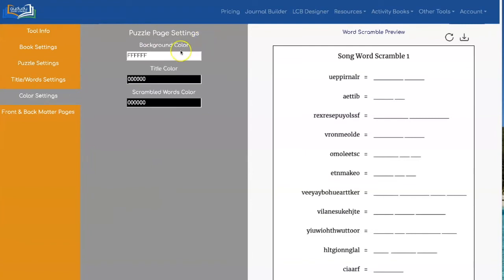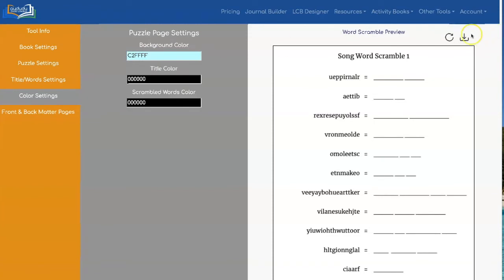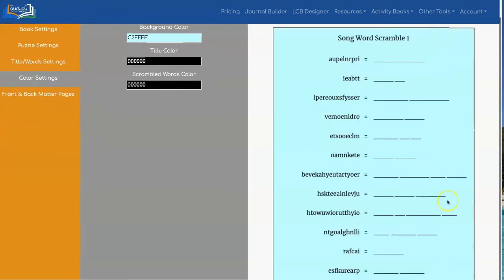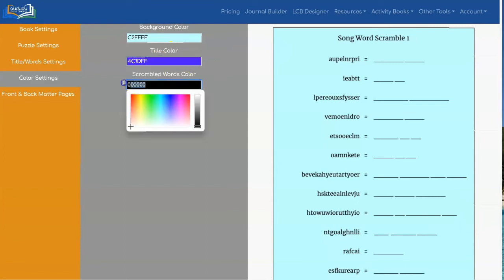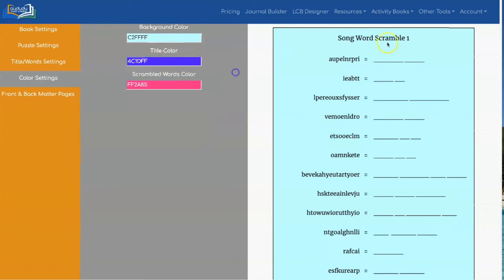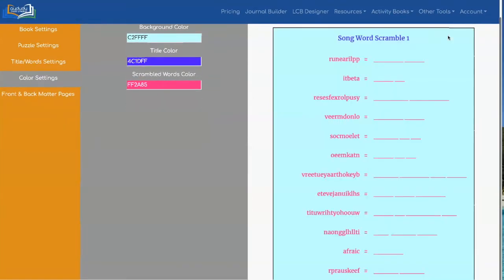If you want you can do colors. You could add a background color. Let's say you want to make a social media post. You could do background color. You could change the title color. You can change the words to a different color if you want. That's what that would look like.